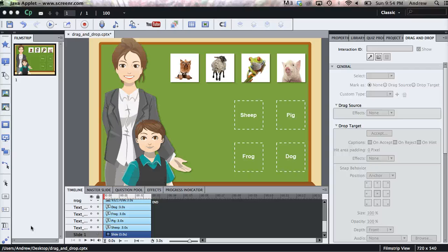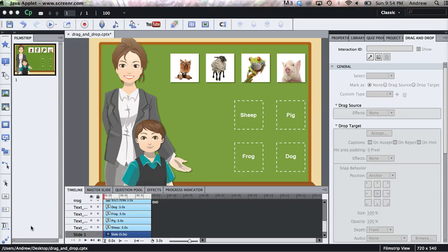Hi, this is Andrew with the eLearning Brothers. In this video I'm going to talk about how to create a drag and drop interaction in Adobe Captivate.